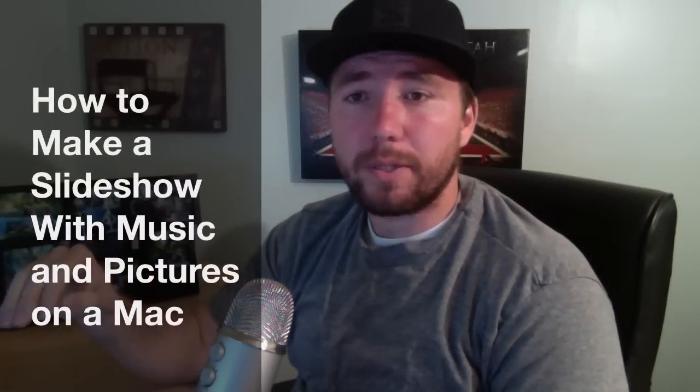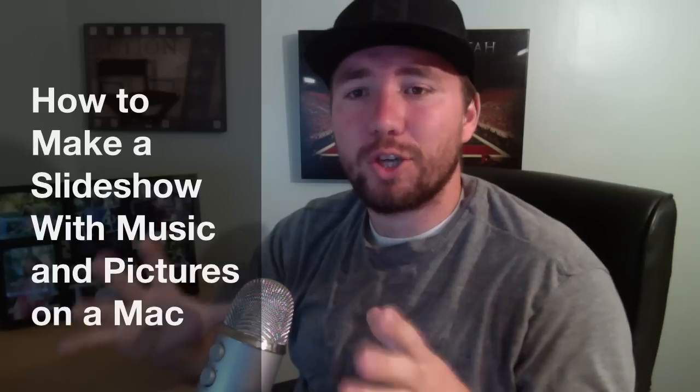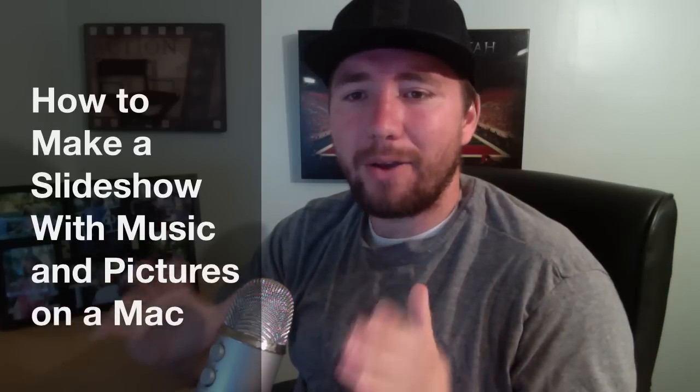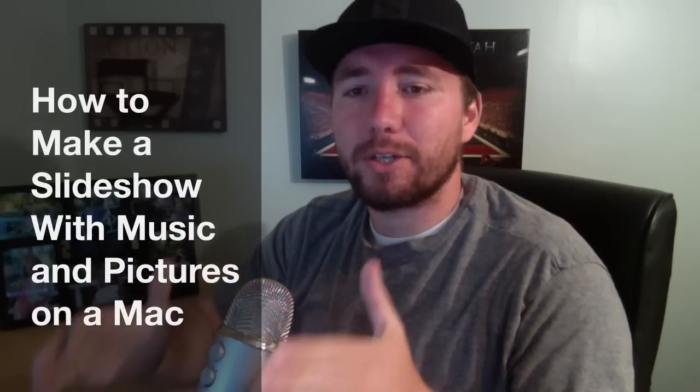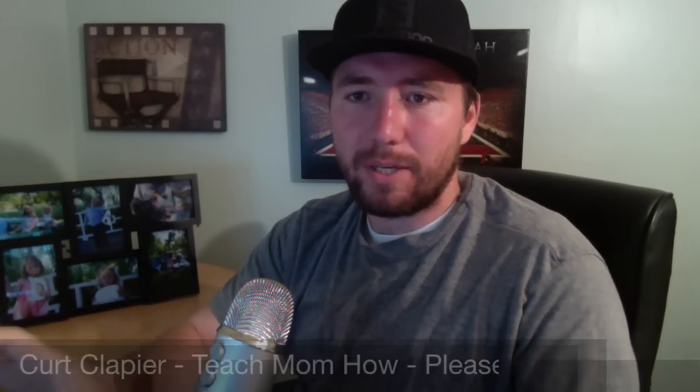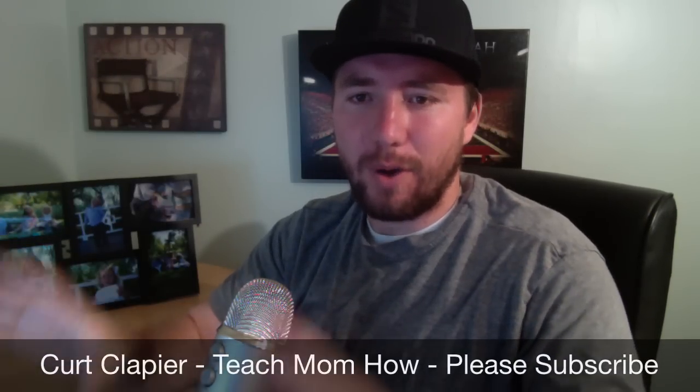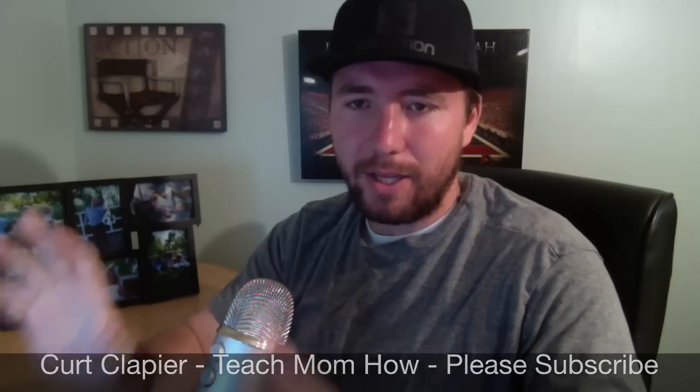Hey guys, Kurt Kleip here with Teach Mom How. Today I'm going to show you how to make a slideshow with music and pictures using your Mac. We've done some videos in the past showing you how to do things on your phone, but today we're going to show you on a Macintosh computer. Let's get started.